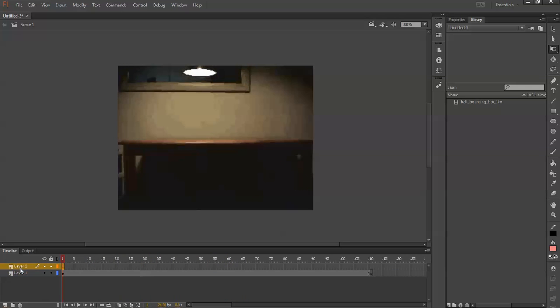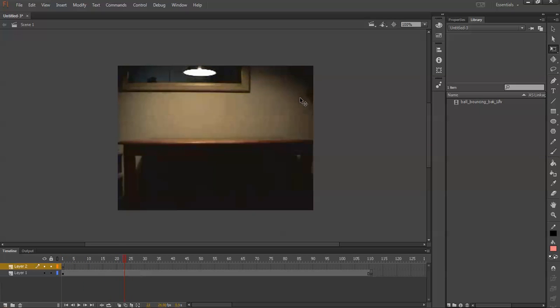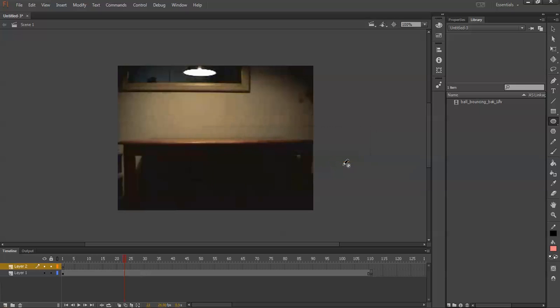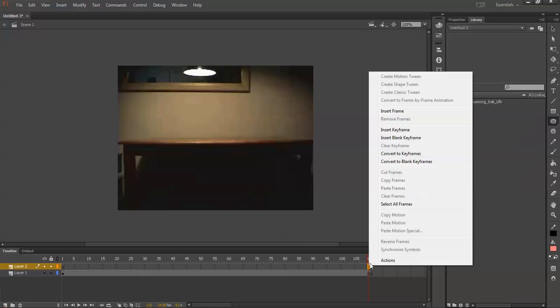Now in layer 2, we are going to create a sphere. We can see the ball is starting right there in the video. I need to make a frame first, so I'll insert frame here.